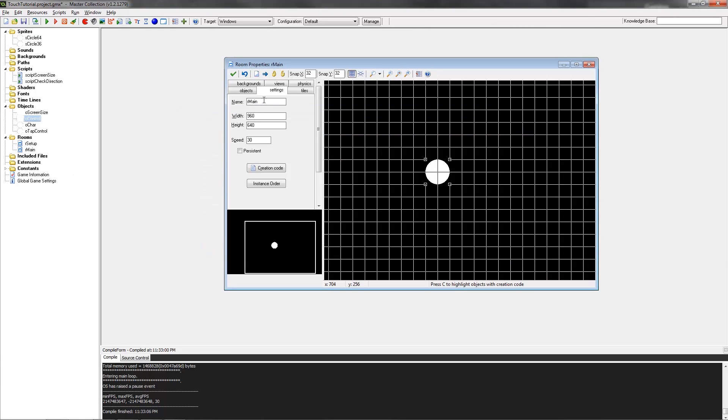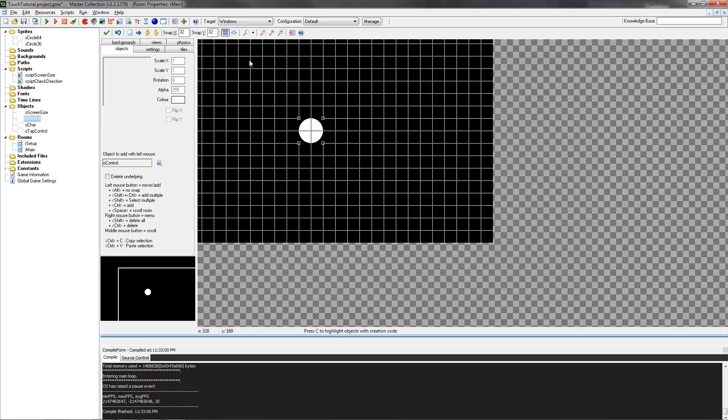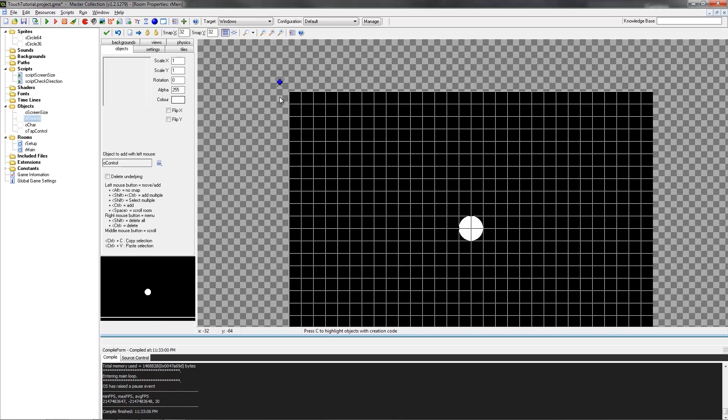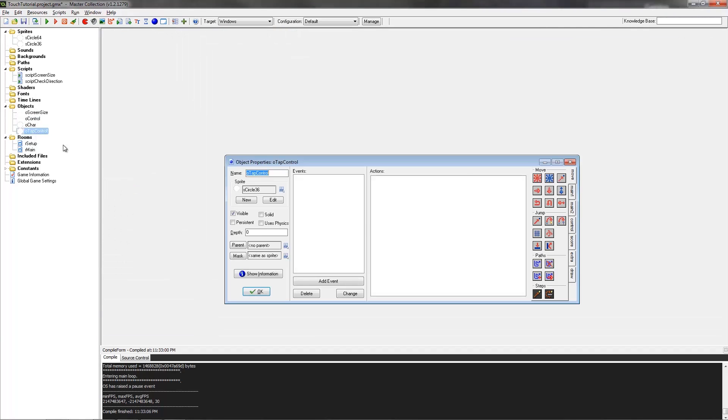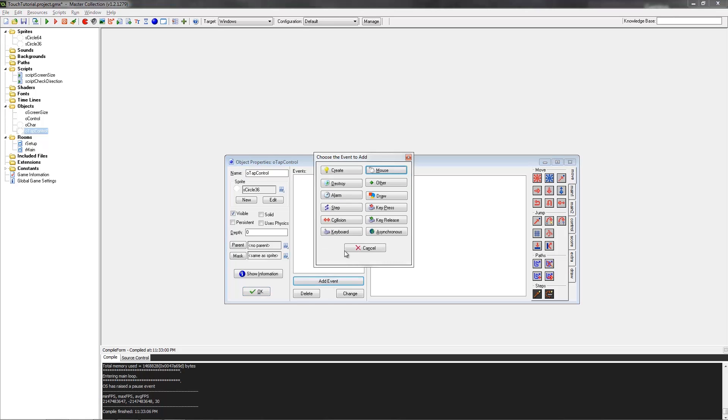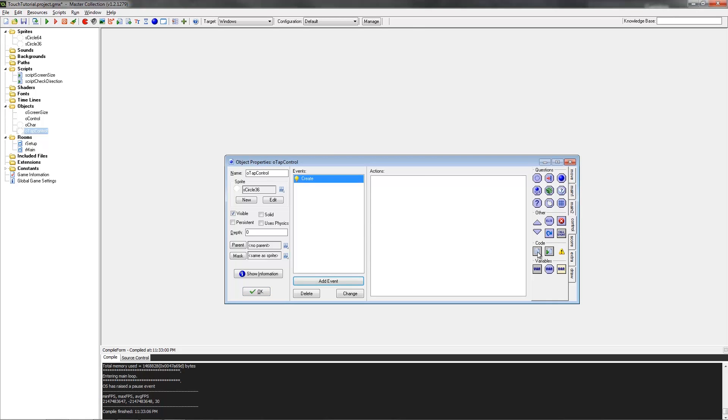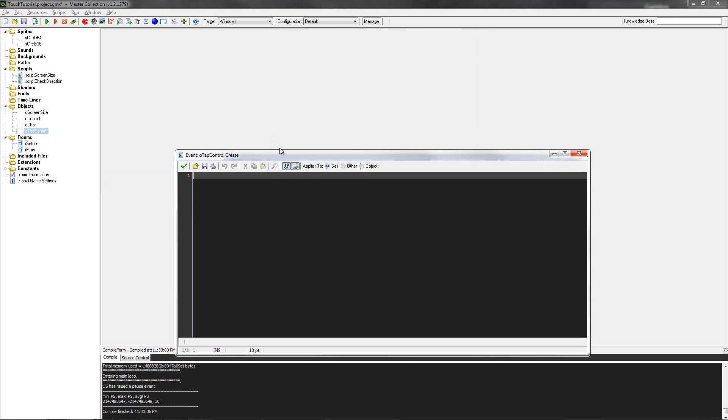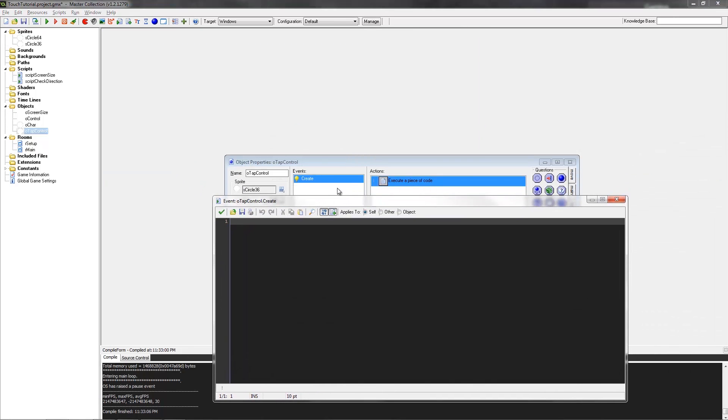Next up, we want to put the O control object onto the room. Don't want to forget that important stuff. We're going to jump to the O tap control. First of all, we'll start off with the create event. Create event is pretty simple, it just runs the code when the object is created. It's usually the first event to be run on an object in a room.